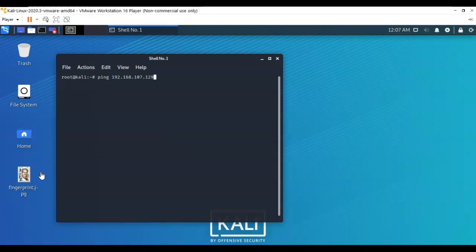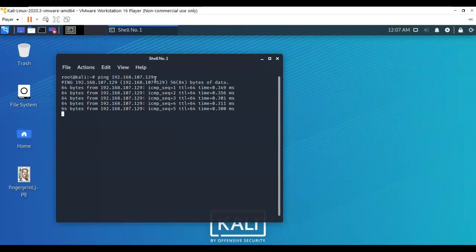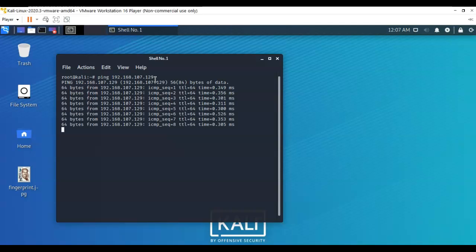The first thing I want to do, and you should probably do this as well, is ensure that you still have network connectivity with the target. I'm going to ping the IP address for my target. To break this sequence I'm just going to press Ctrl+C.